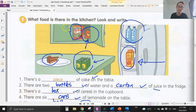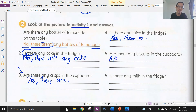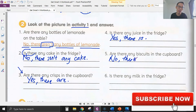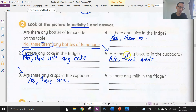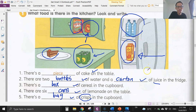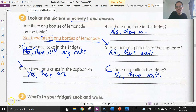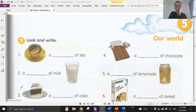Number five: are there any biscuits in the cupboard? Look at the cupboard — no, we don't see any biscuits, only cereal and crisps. The question uses 'are,' so: no, there aren't. Number six: is there any milk in the fridge? No milk. The question uses 'is,' so: no, there isn't — that's 'there is not' with the apostrophe.